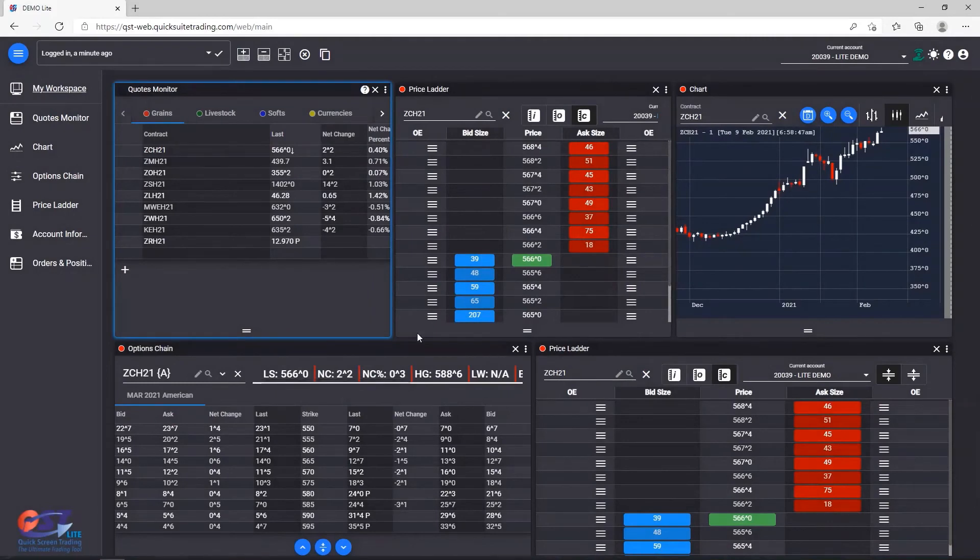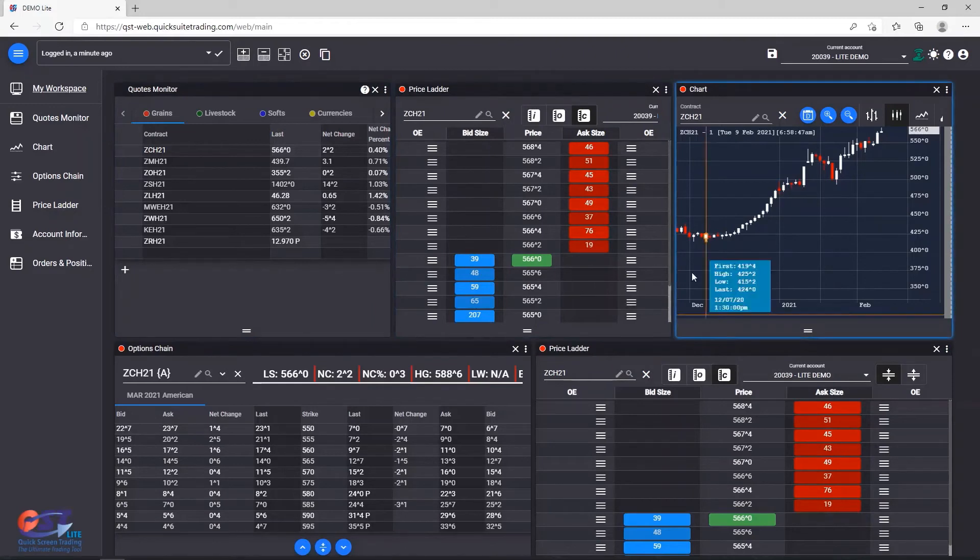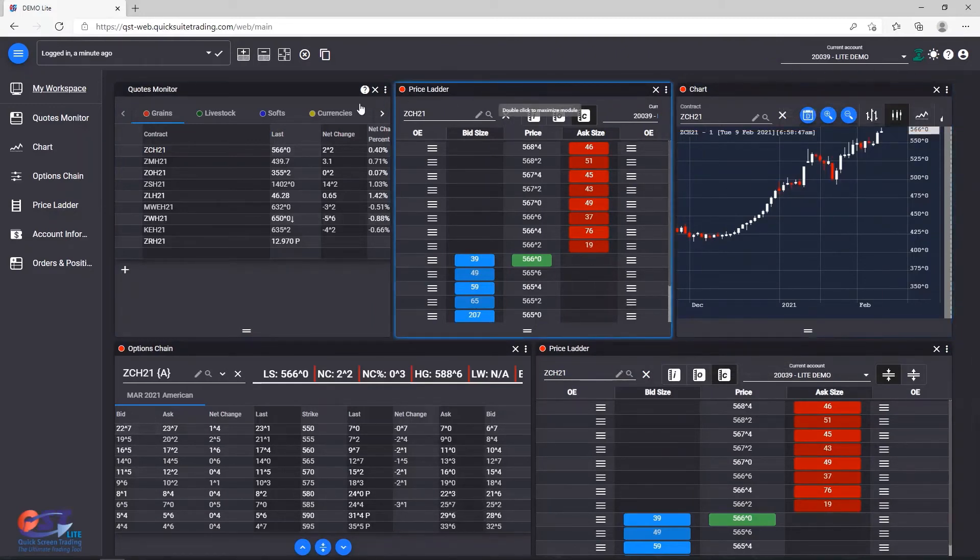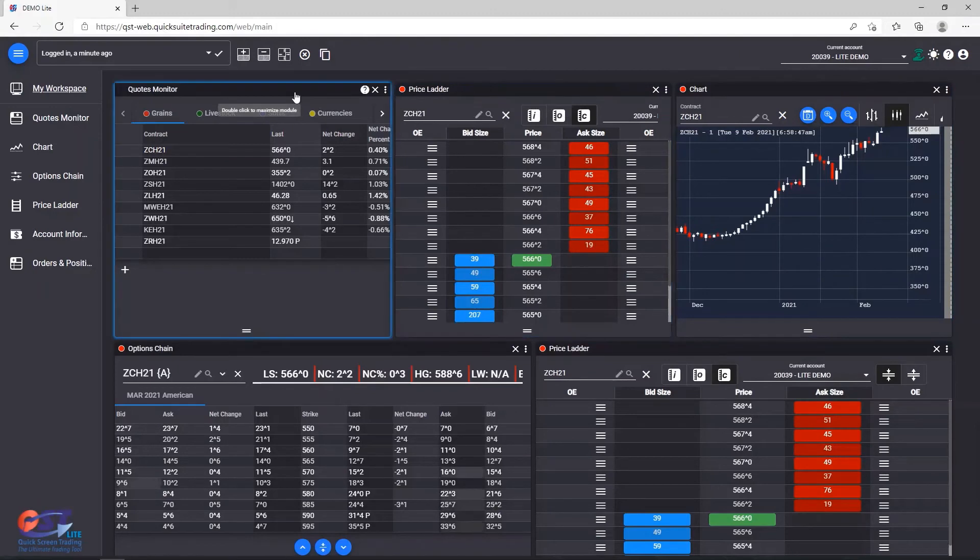Selecting a certain module can be done simply by clicking on it. You will see a highlighted border for the currently active module.